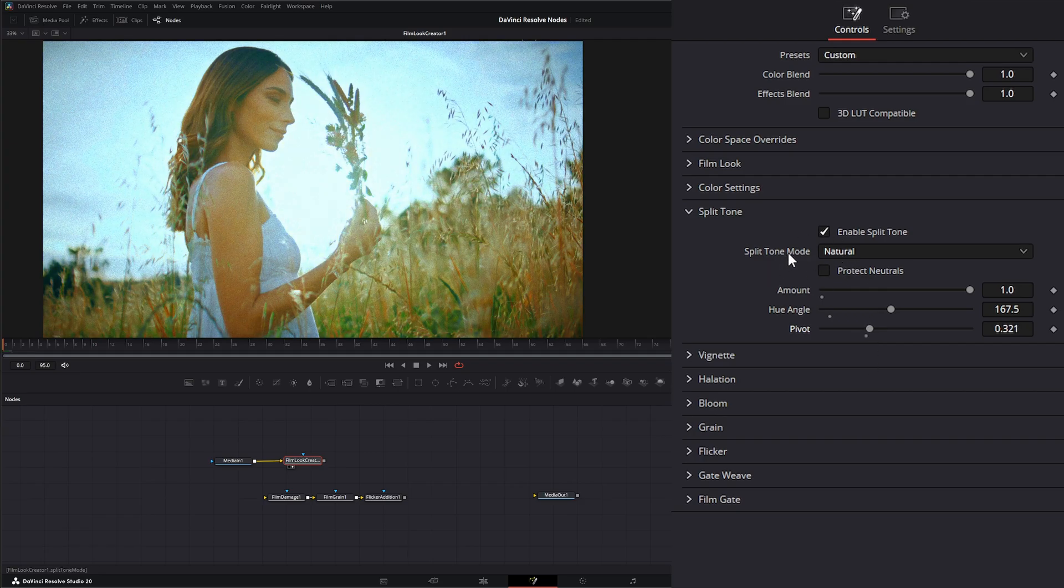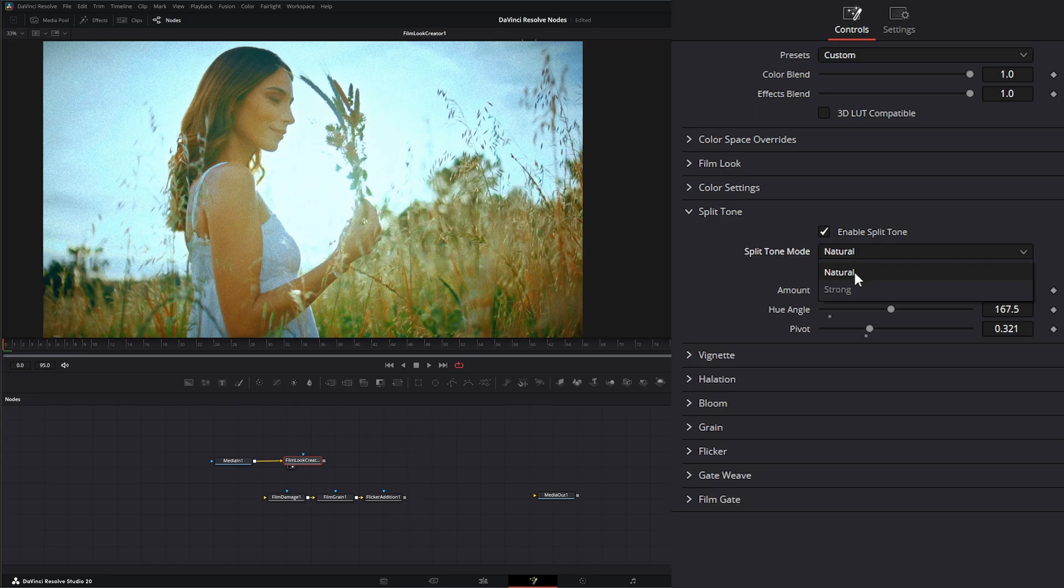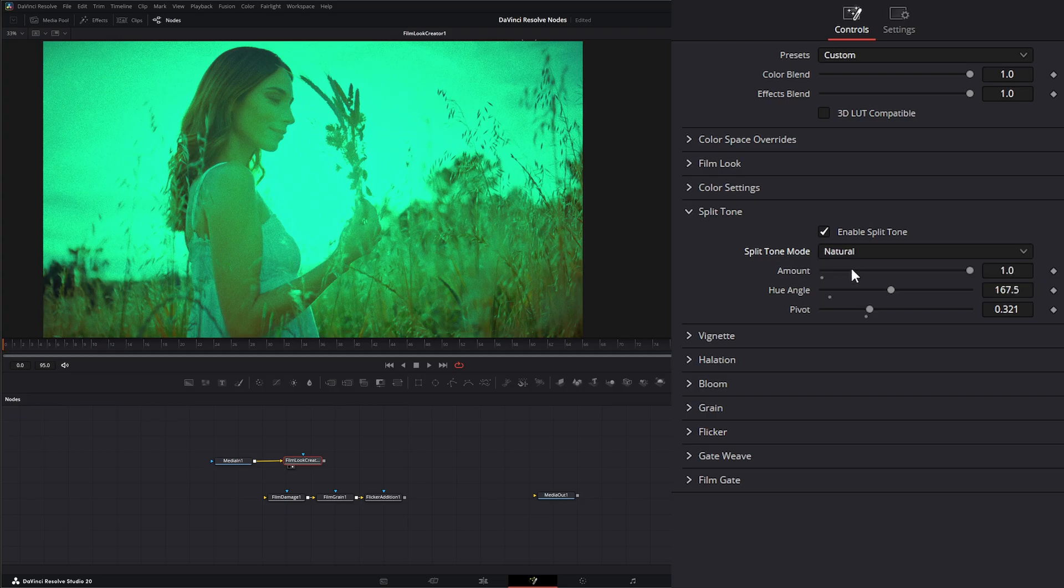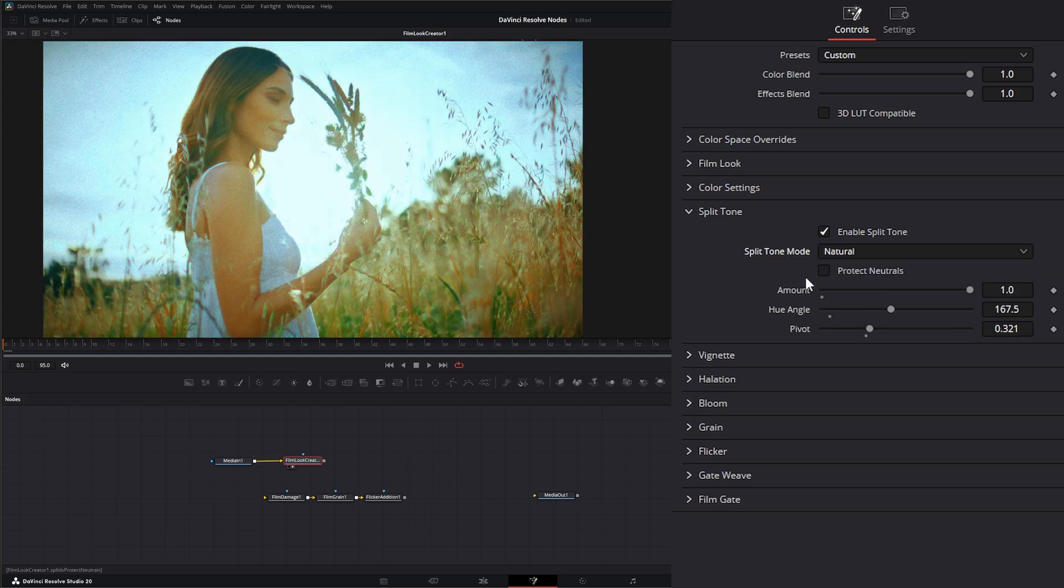Under here, we have two modes. We have neutral and strong. So it's going to be pretty strong if we have a strong enabled or neutral. And here we can protect our neutrals.